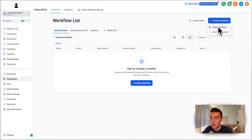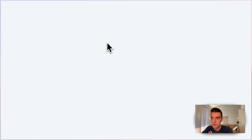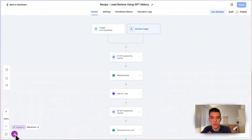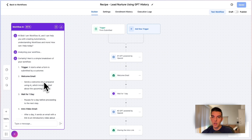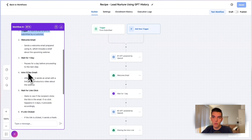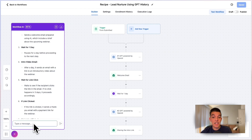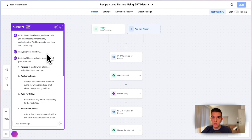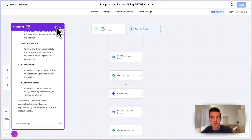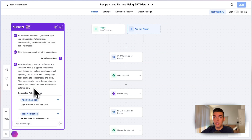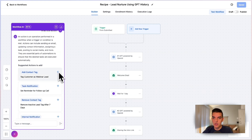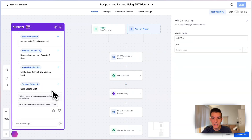If you go into a workflow and create one — say a lead nurture with GPT history — there's an AI assistant in the bottom left with suggestions. You can say 'describe this workflow' and it'll analyze it: trigger starts when a form is submitted, then a welcome email, wait a day, intro video email. You can ask questions about it, have it generate suggestions, and assist with building — for example, describe what an action is, or say 'I want to create a lead magnet' and it'll walk you through doing that, including adding a contact tag step by step.